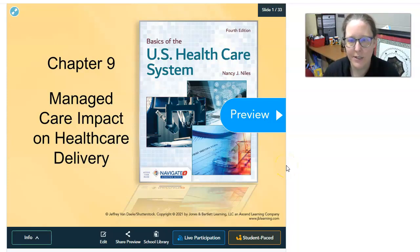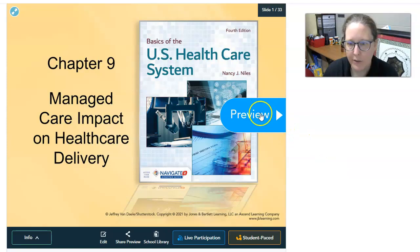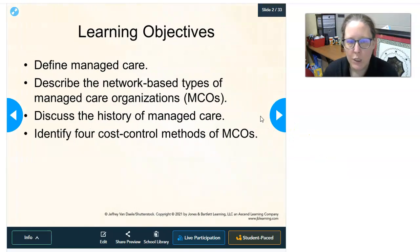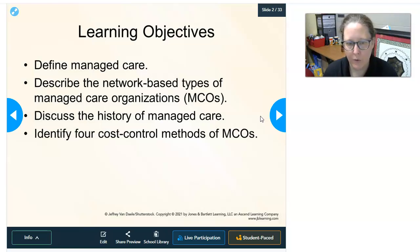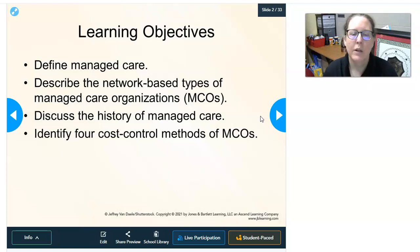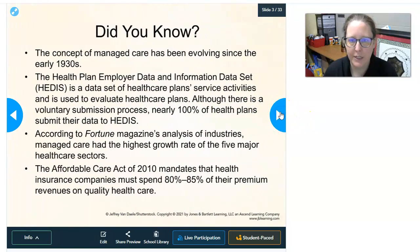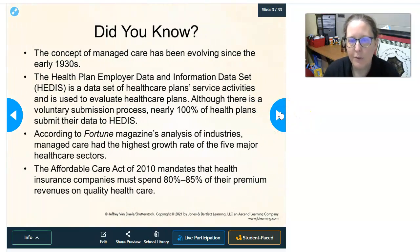Hi, this is Dr. A with your Chapter 9 lesson on managed care impact on health care delivery for U.S. health care. We're going to define managed care, look at the different network types of managed care organizations like HMOs and PPOs, discuss the history of managed care, and look at cost control of managed care.